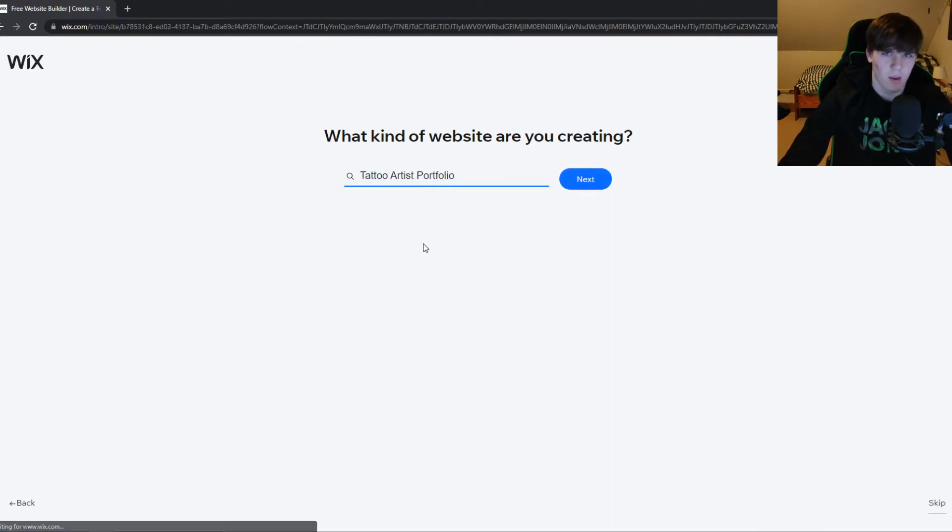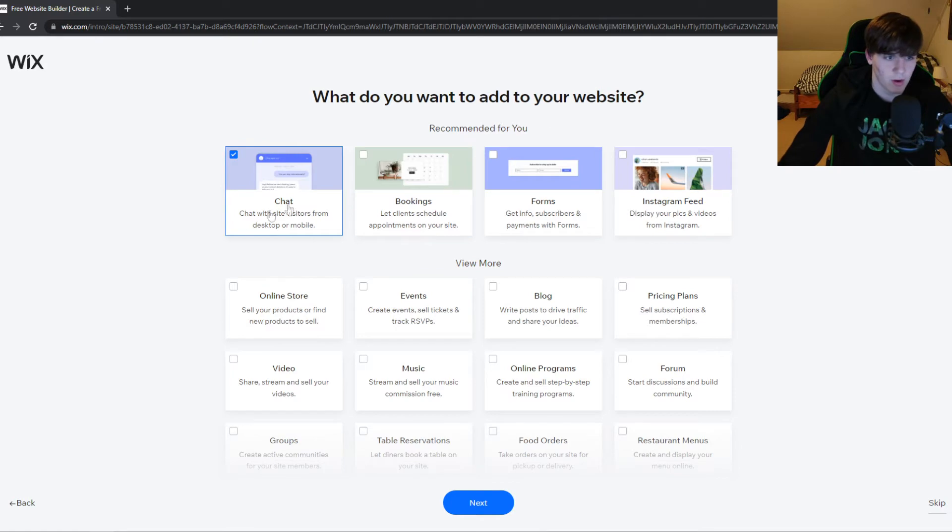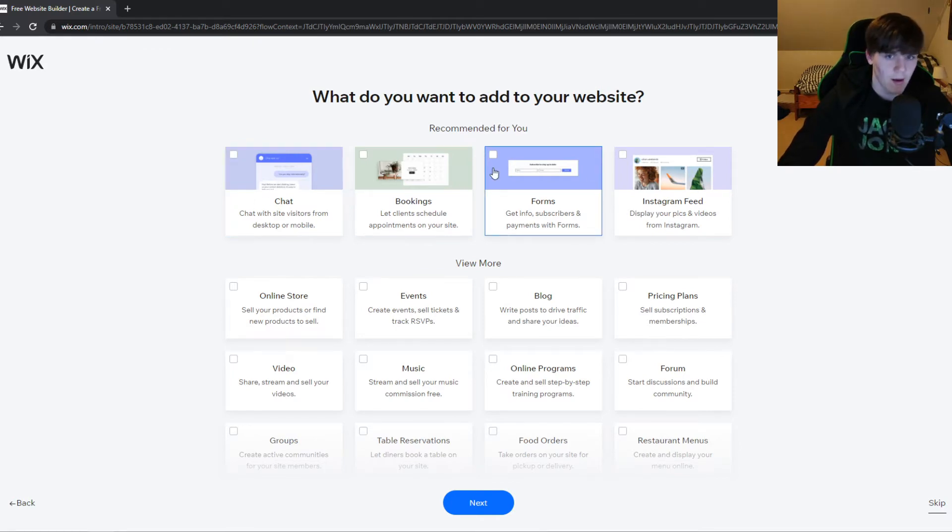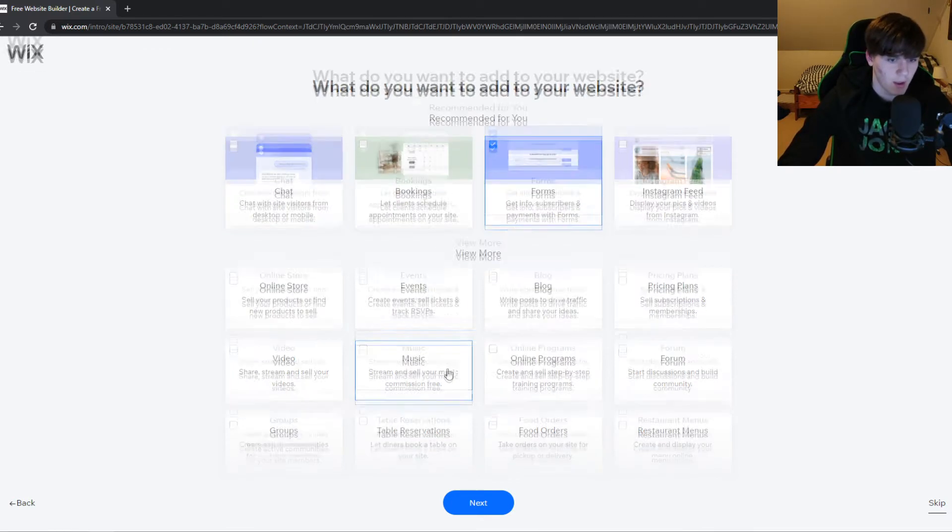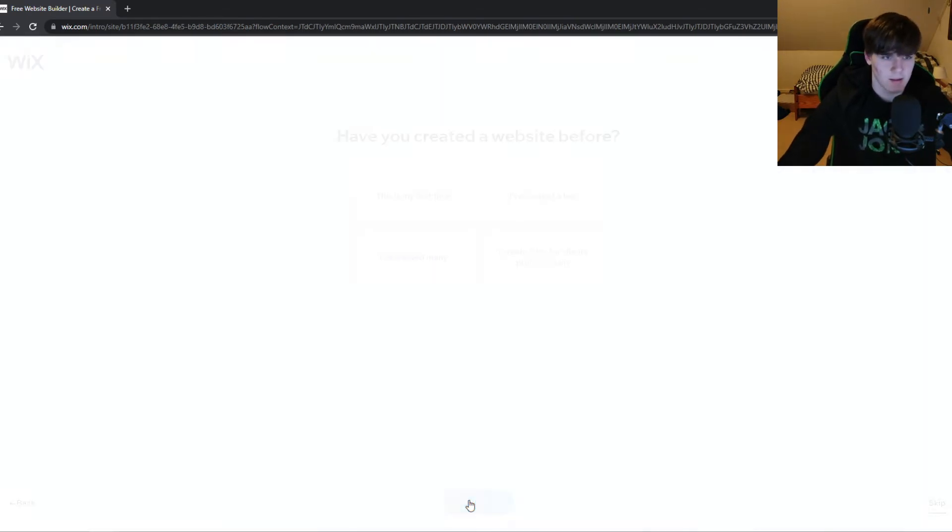By the way, if you don't want any of this, you can hit 'Skip' at the bottom. What do you want to add to your website? I just want forms and an online store. Then hit 'Next' again.